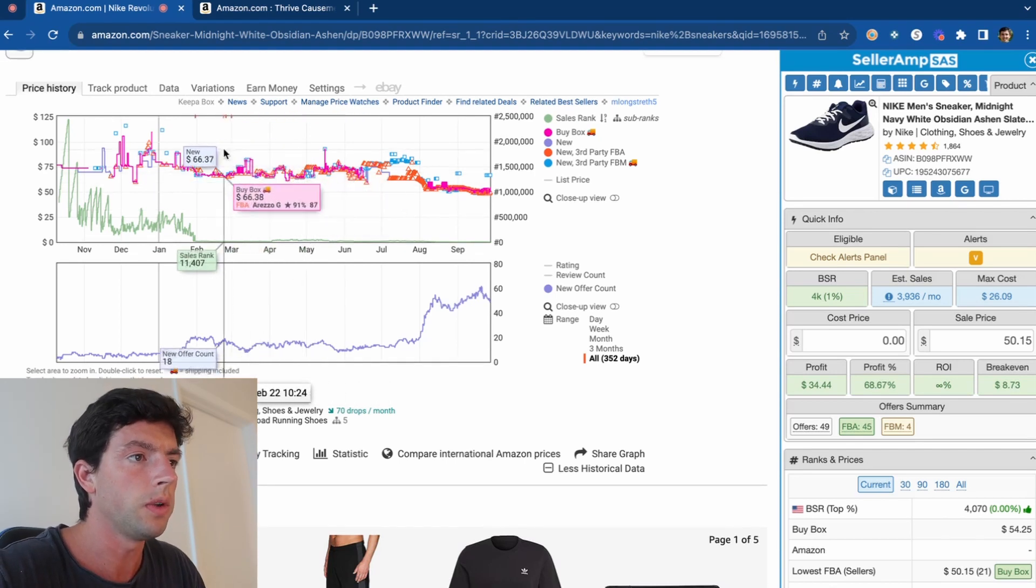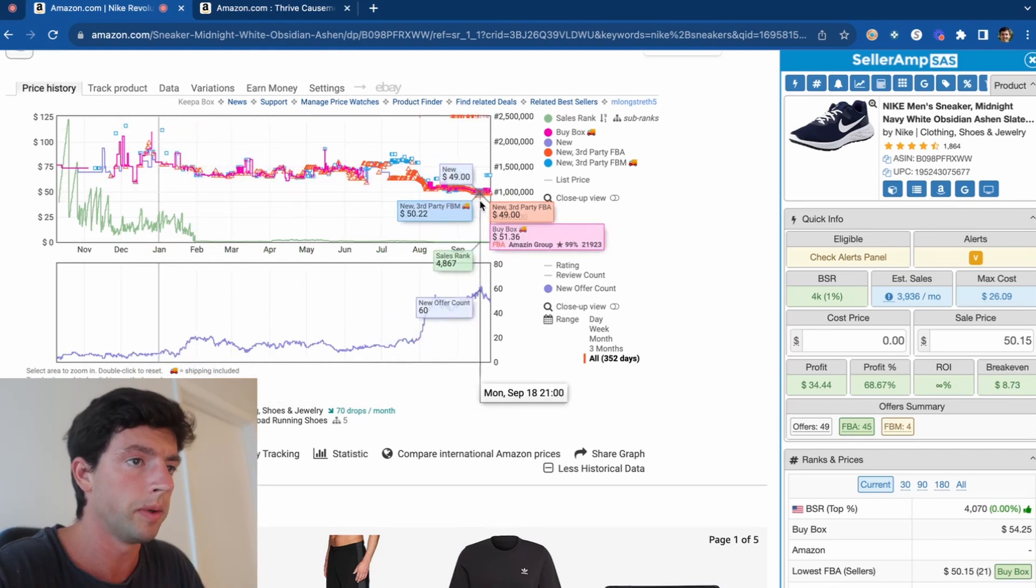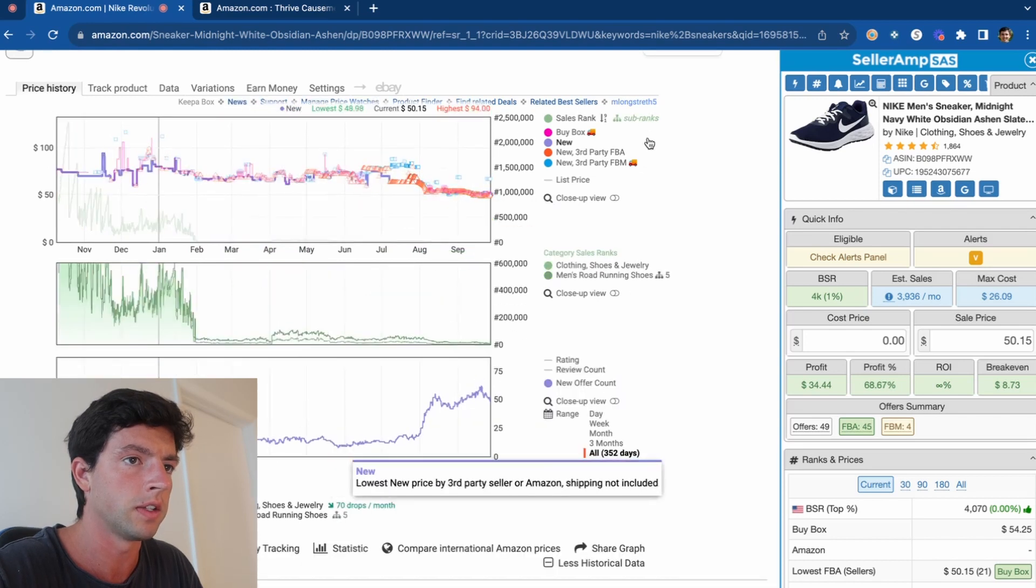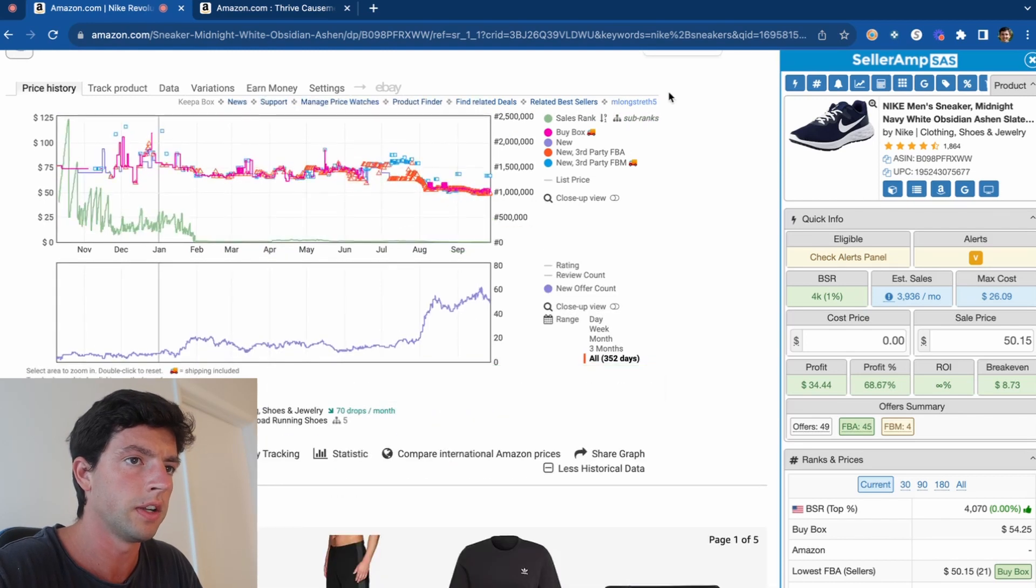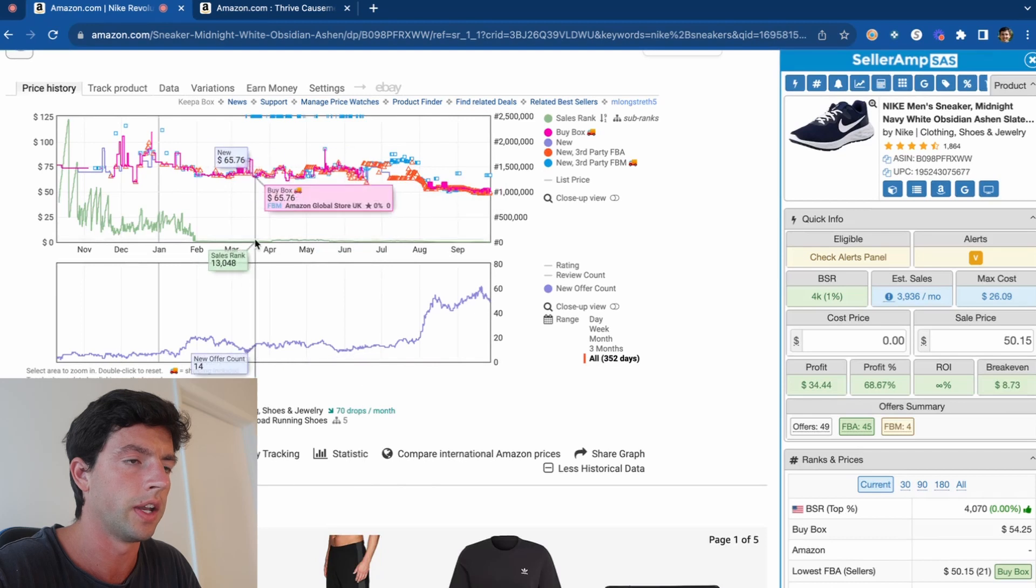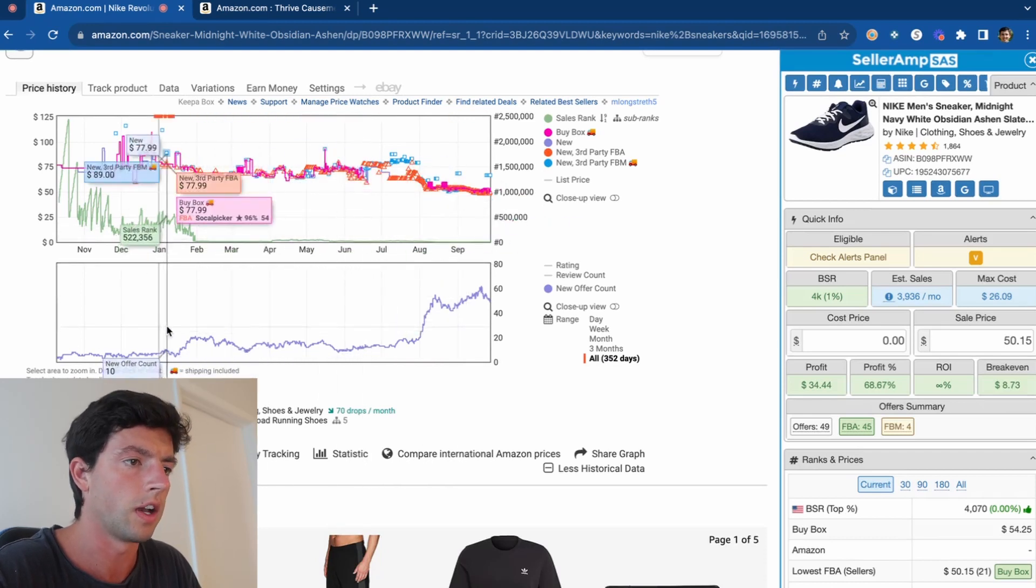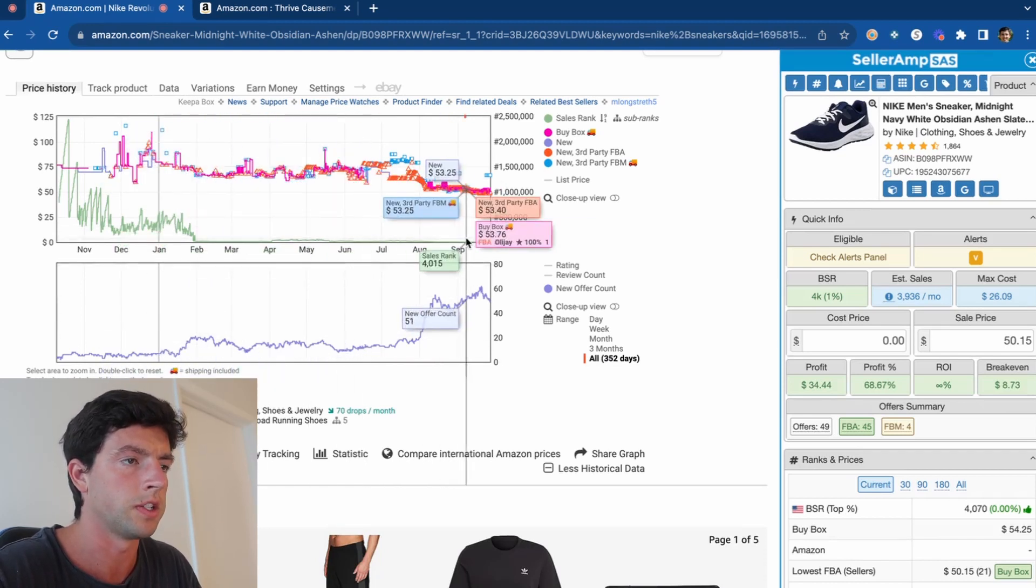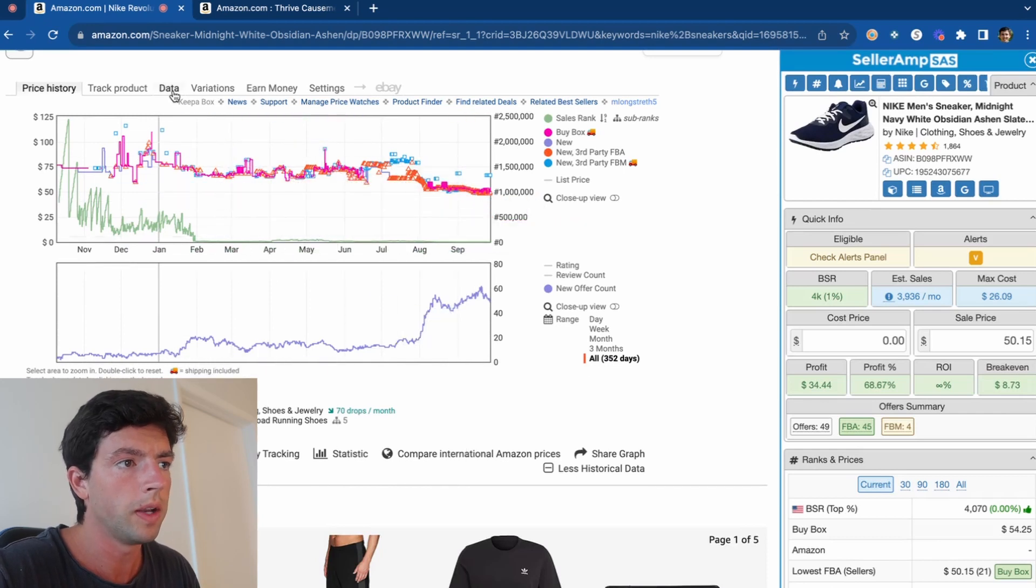So to start off, you obviously do want to be looking at the Keepa chart. I'd recommend clicking sub ranks right here so that you only need to see the two charts - focus on the competition at the bottom and the price action on the top.